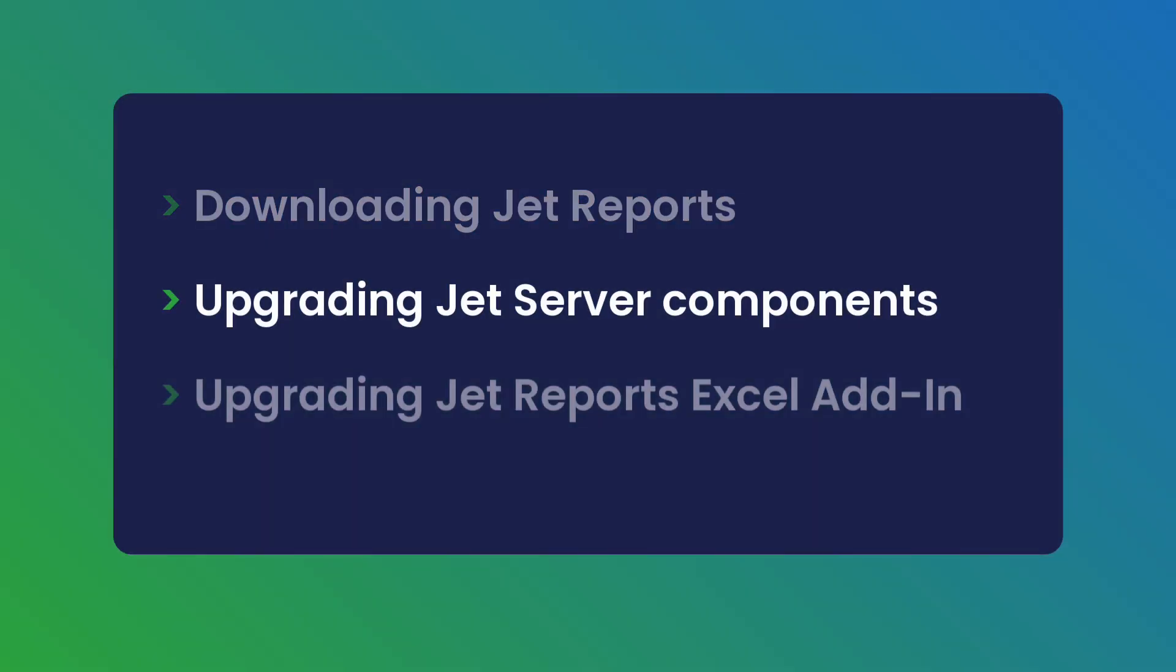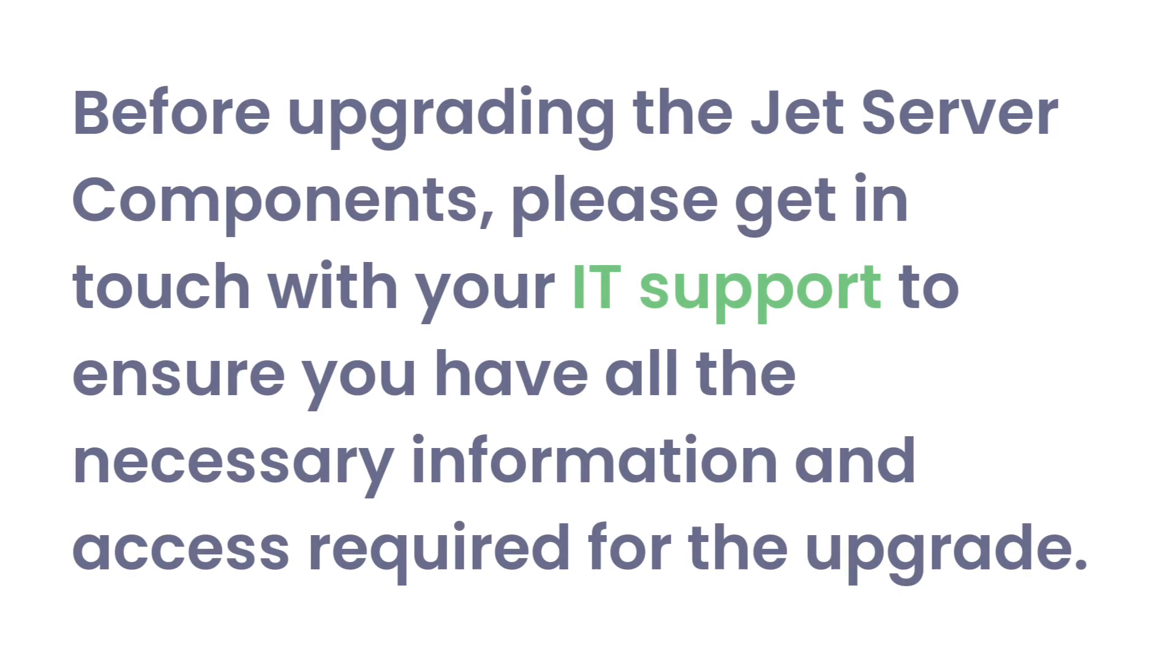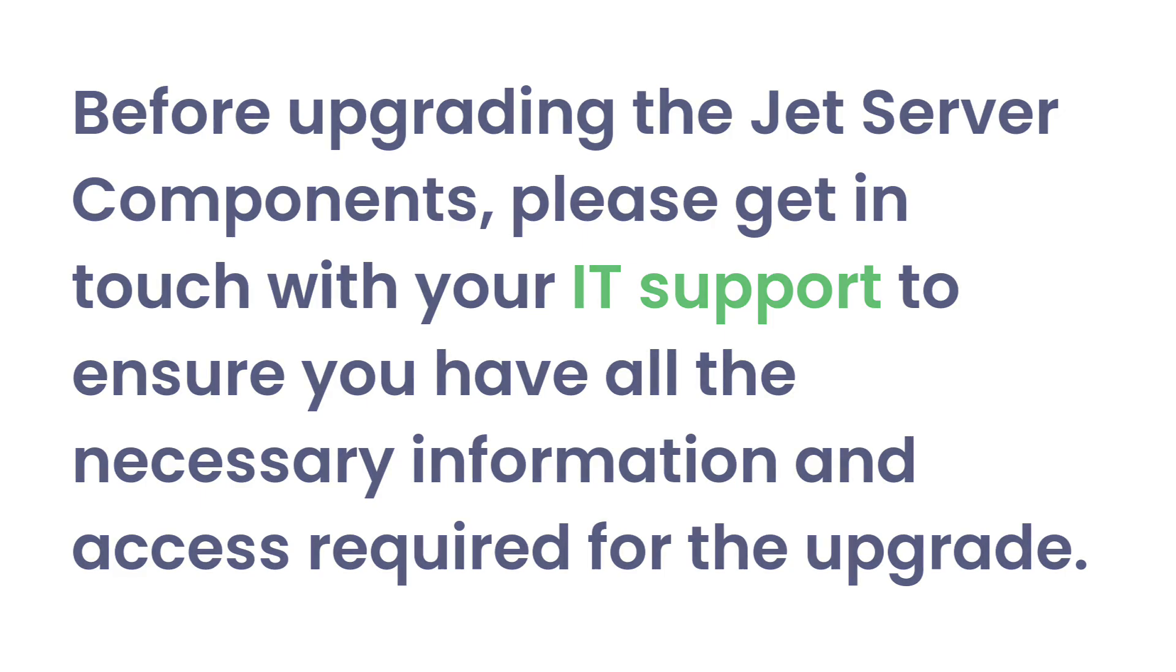If you're upgrading the JET server components, it's crucial to proceed with caution. Before upgrading the JET server components, please get in touch with your IT support to ensure you have all the necessary information and access required for the upgrade.